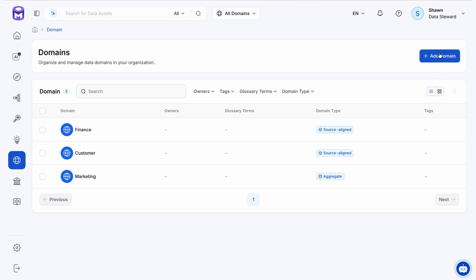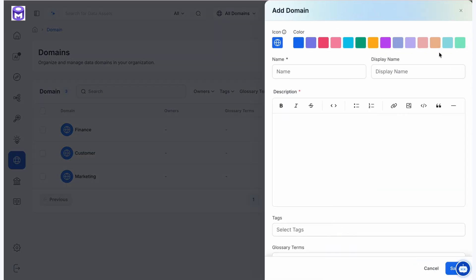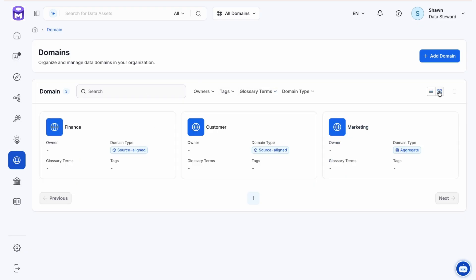We can create a new domain here with a convenient UI slide-out on the side. Filtering options are also available along with search and the ability to switch to a card view, making management easier.